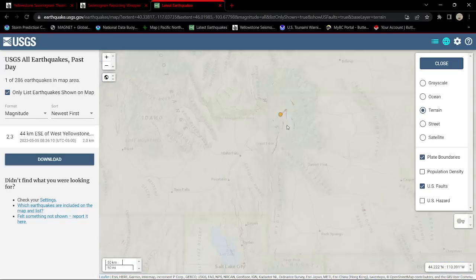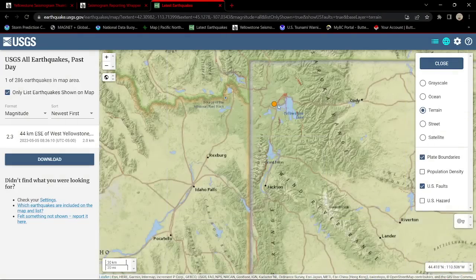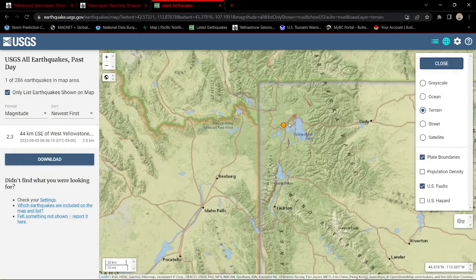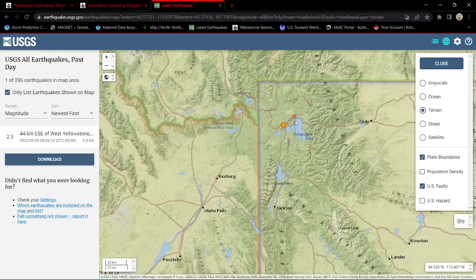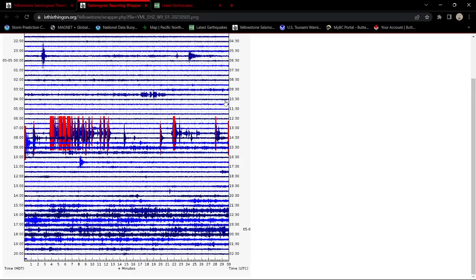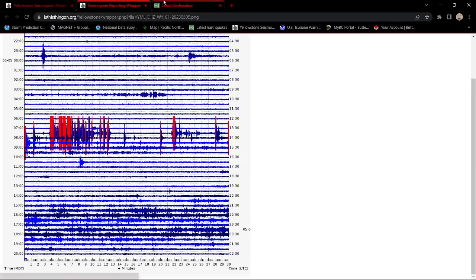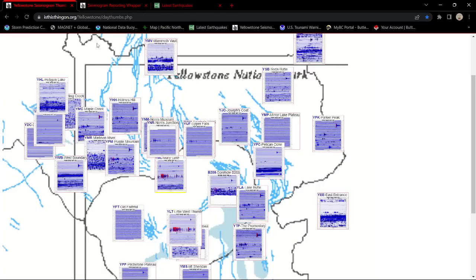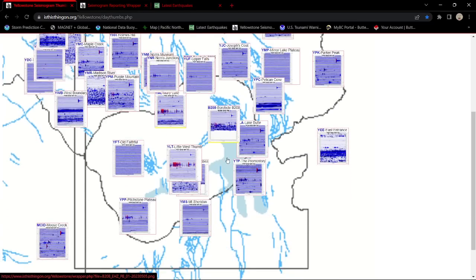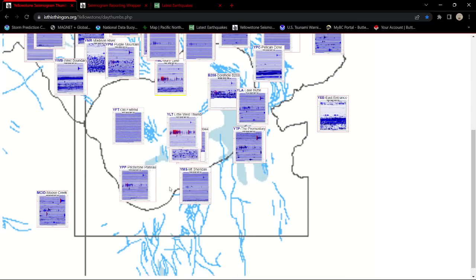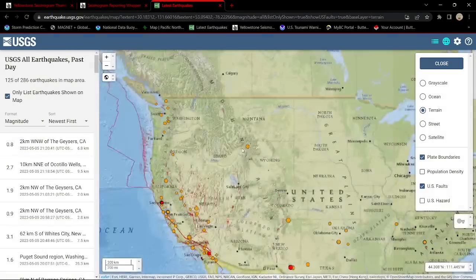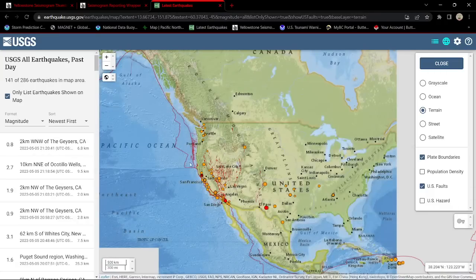Notice the USGS only put one 2.3 earthquake out there. So we got one out of probably 15 or 20 earthquakes that took place earlier this morning. Since then, not a whole lot going on. Looks like things have kind of mellowed off out there across the Yellowstone area.